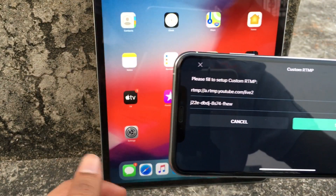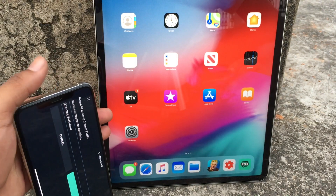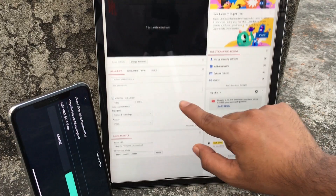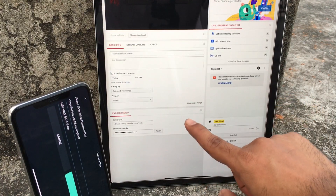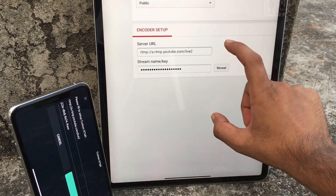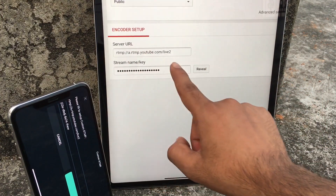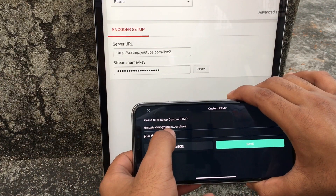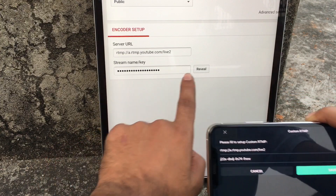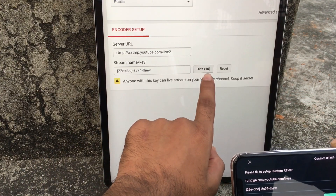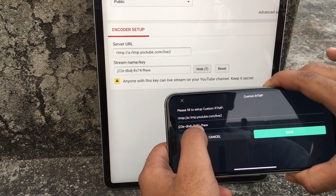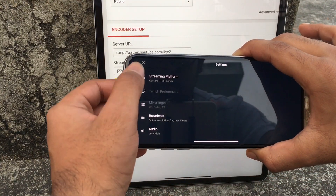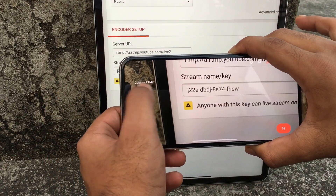Before you set up Custom RTMP, go to your analytics page on any web browser so you can see your streaming options. Tap on 'Streaming' and you will see the encoder setup, which gives you a server URL and a stream key. Don't worry — the stream key is hidden, but there's a reveal button. Tap reveal and you'll get your stream key. Now just copy and paste the server URL and stream key into their respective fields in the app, tap Save, and you'll notice it has changed from YouTube to Custom RTMP.